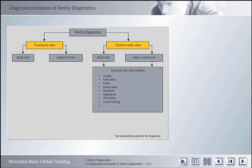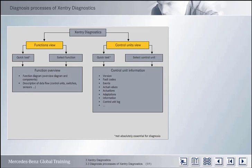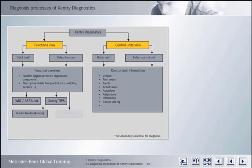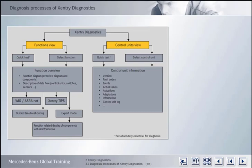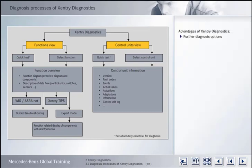In the Control Units view, you have direct access to information about the selected control unit. By contrast, in the Functions view, Accenture Diagnostics finds all the components and signals involved in the selected function, and makes these available in an overview. If WizAsranet and Accenture Tips are open from the function overview, they will refer directly to the function being investigated. A guided troubleshooting function is also available. There is also the Expert mode, which can only be called up from the function overview. Expert mode has the same structure as the Control Units view, but differs in that it shows all the components involved in the selected function. The advantages of Accenture Diagnostics, therefore, are that it offers further diagnosis options and extended troubleshooting.